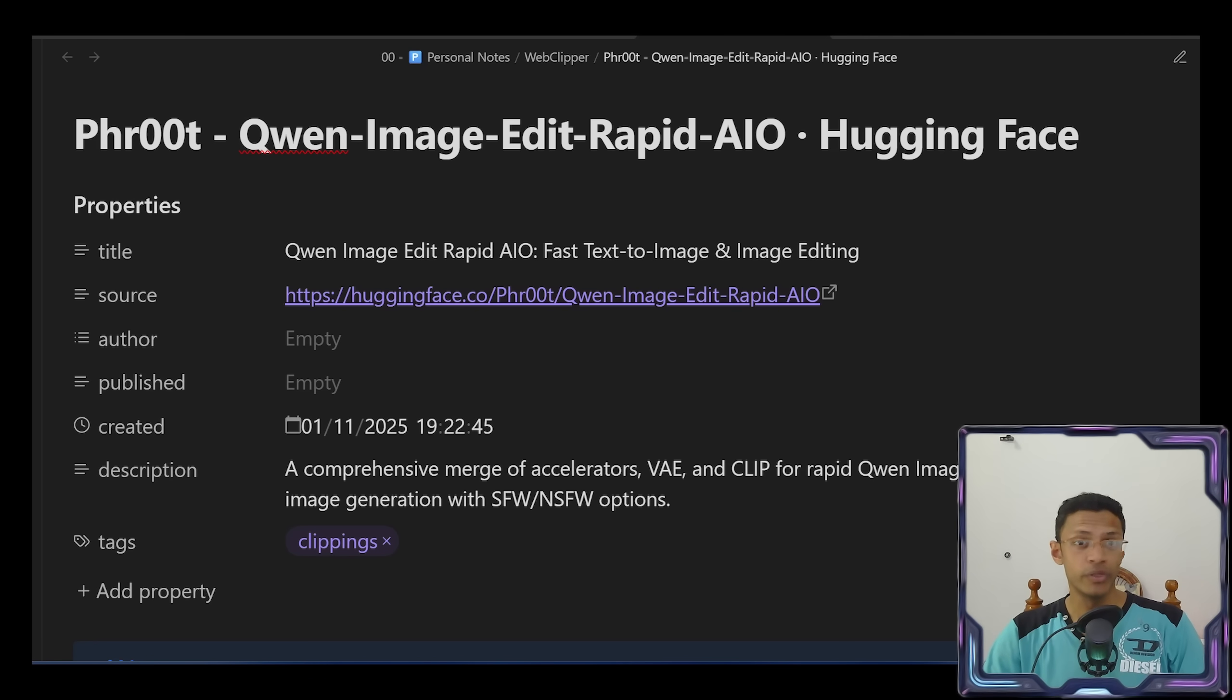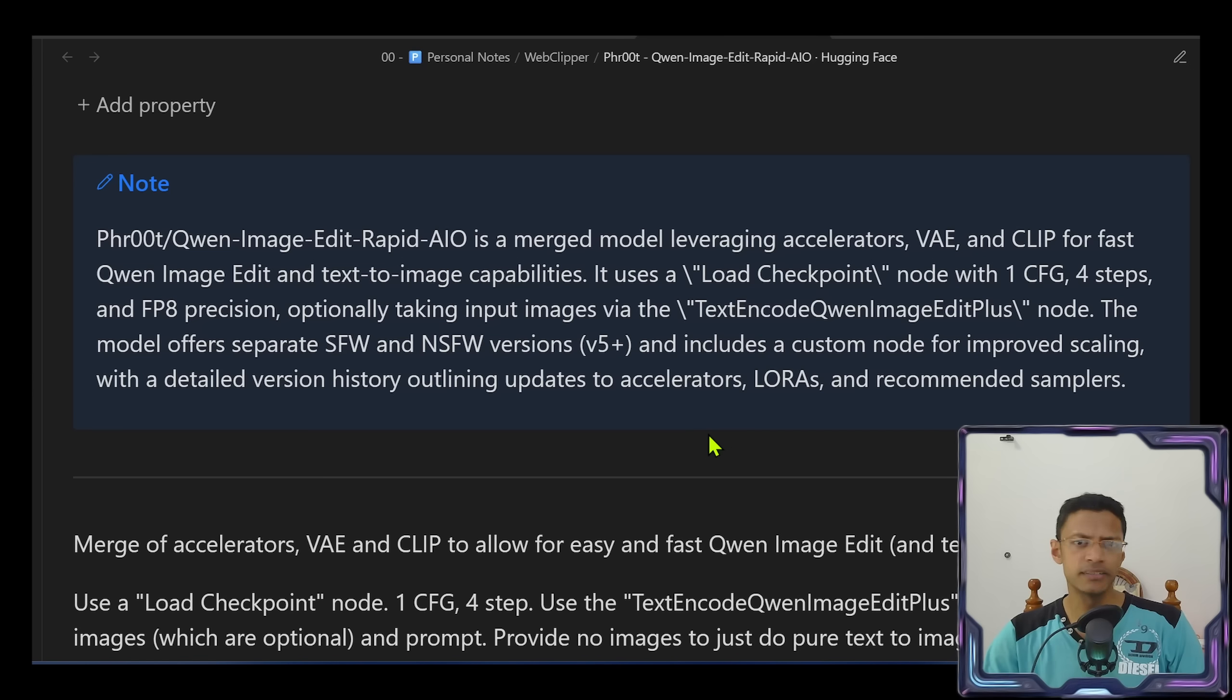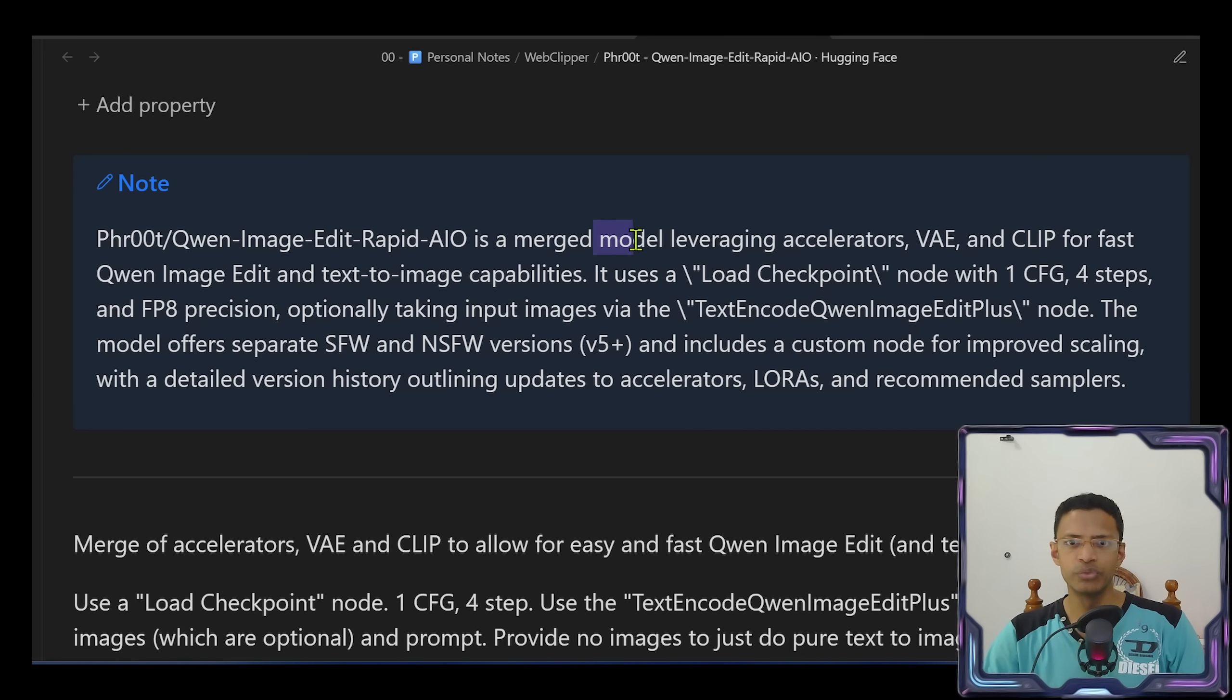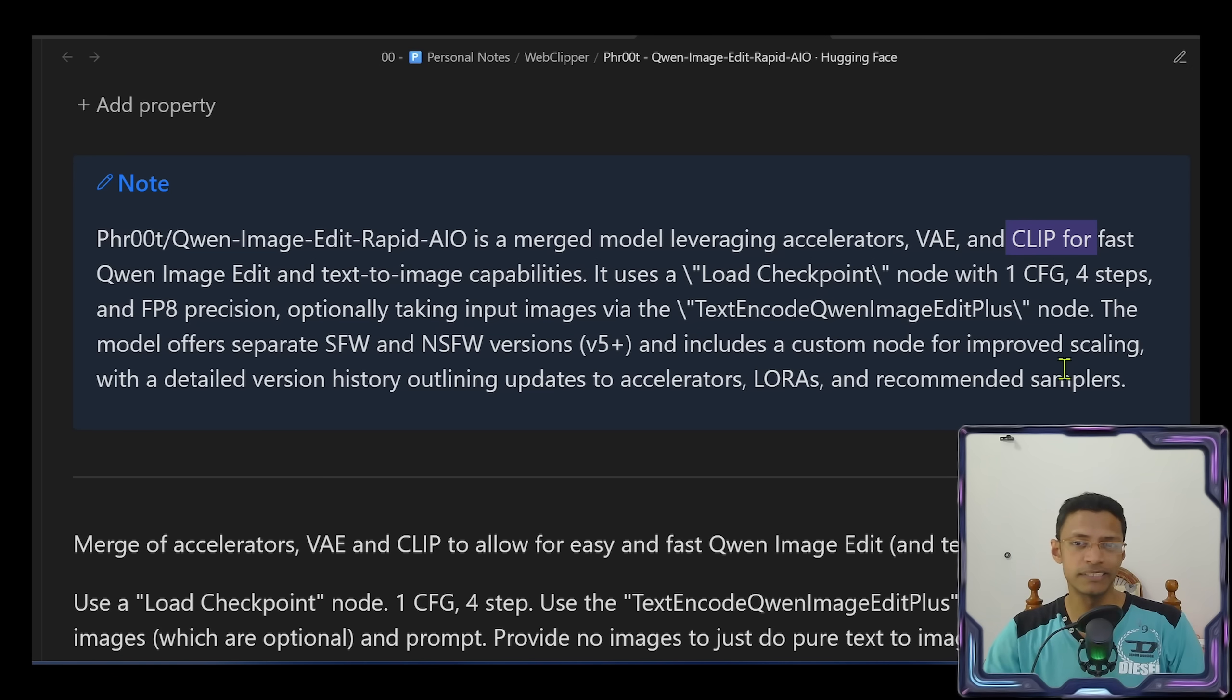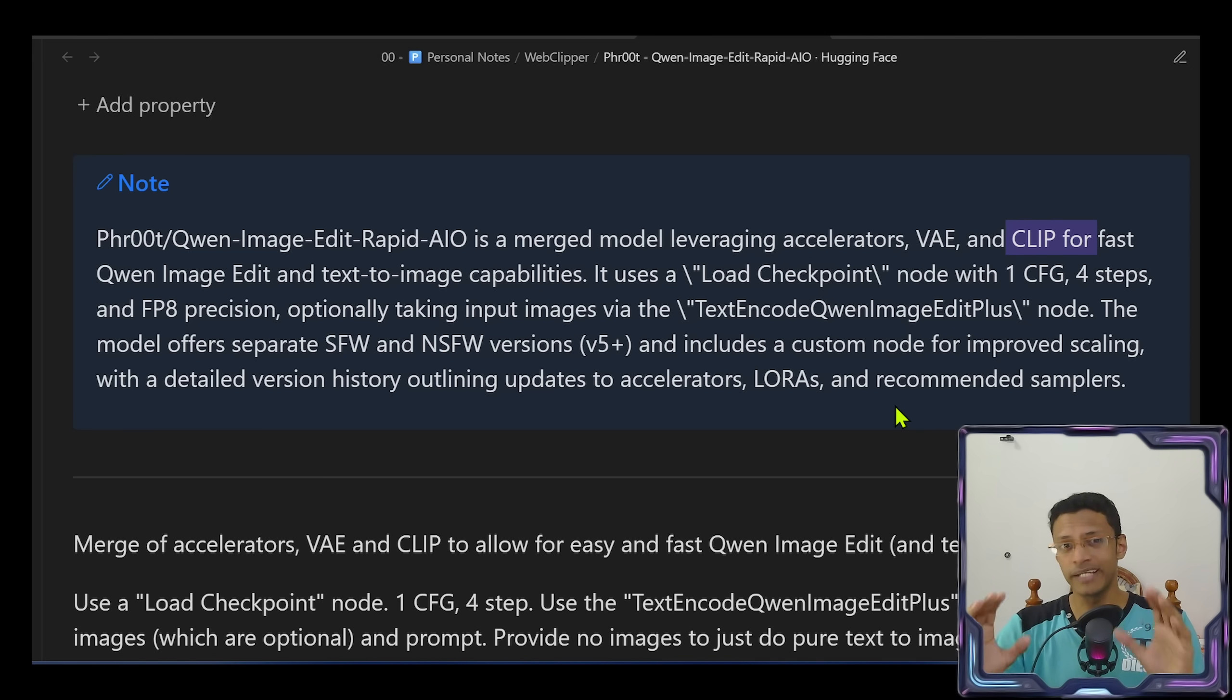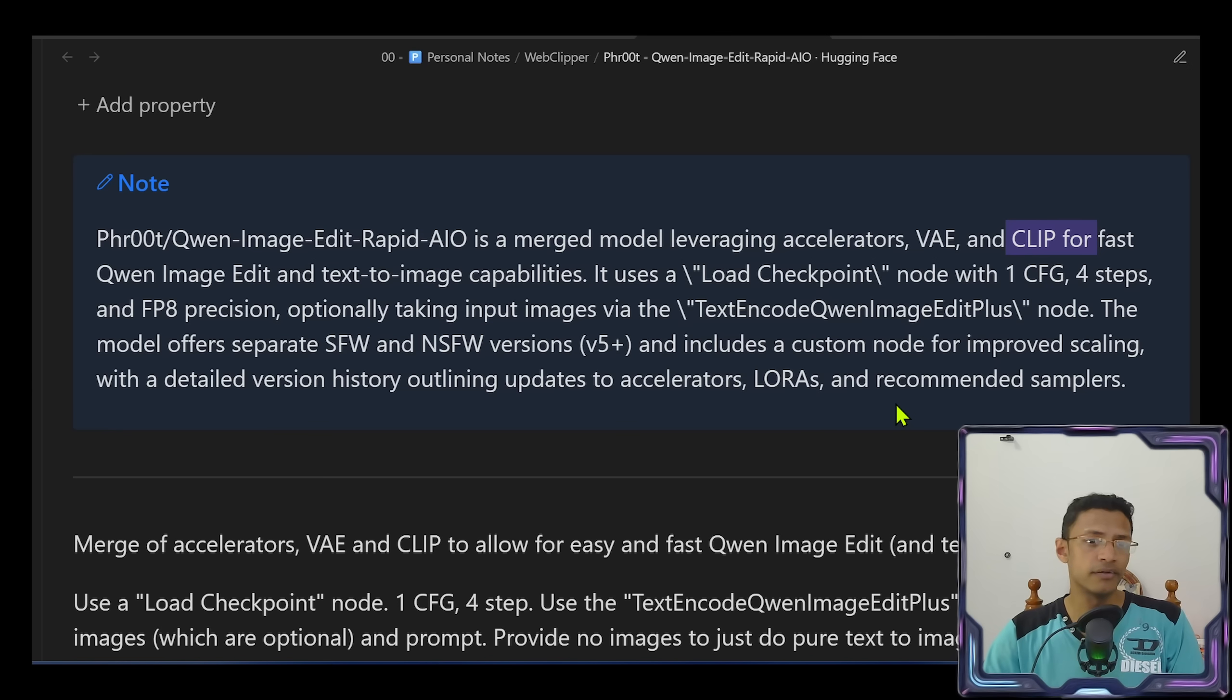Hey everyone, welcome back. We have an update to the Qwen Image Edit model. This is the Qwen Image Edit Rapid All-in-One, and it is basically a merge between the model, VAE, CLIP. There's also the Lightning four-step LoRA in it. Basically you can download one model and get the capabilities of four models in one.